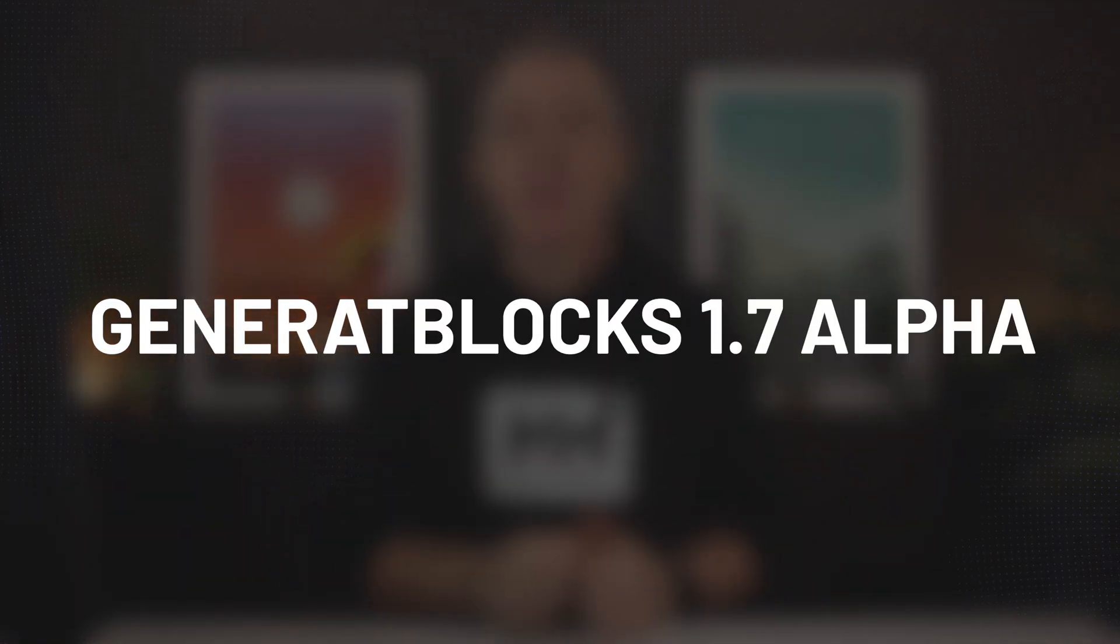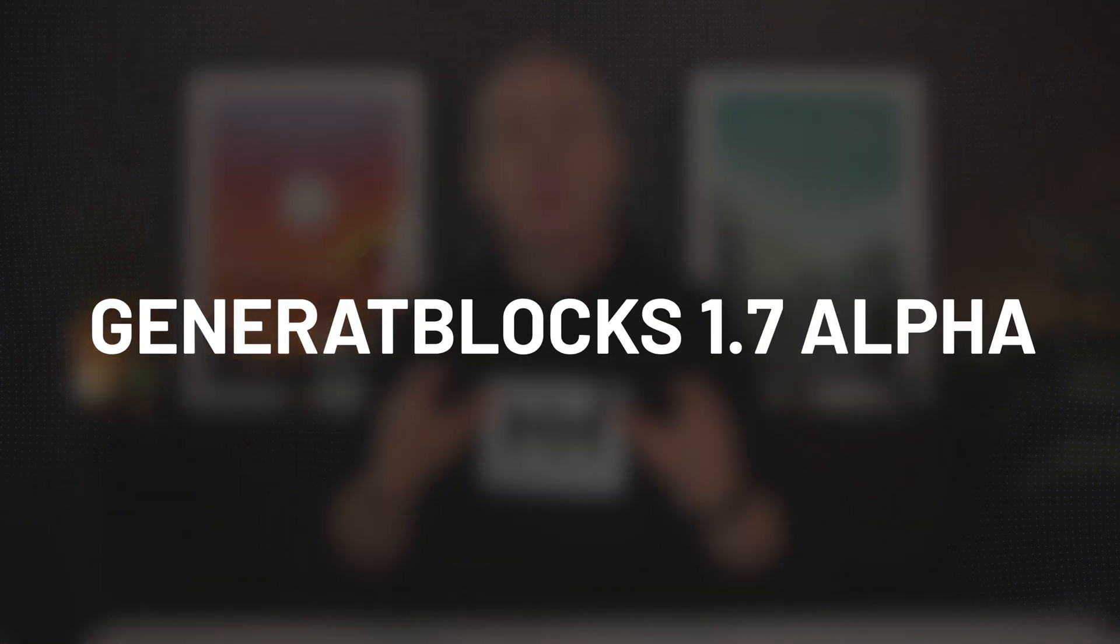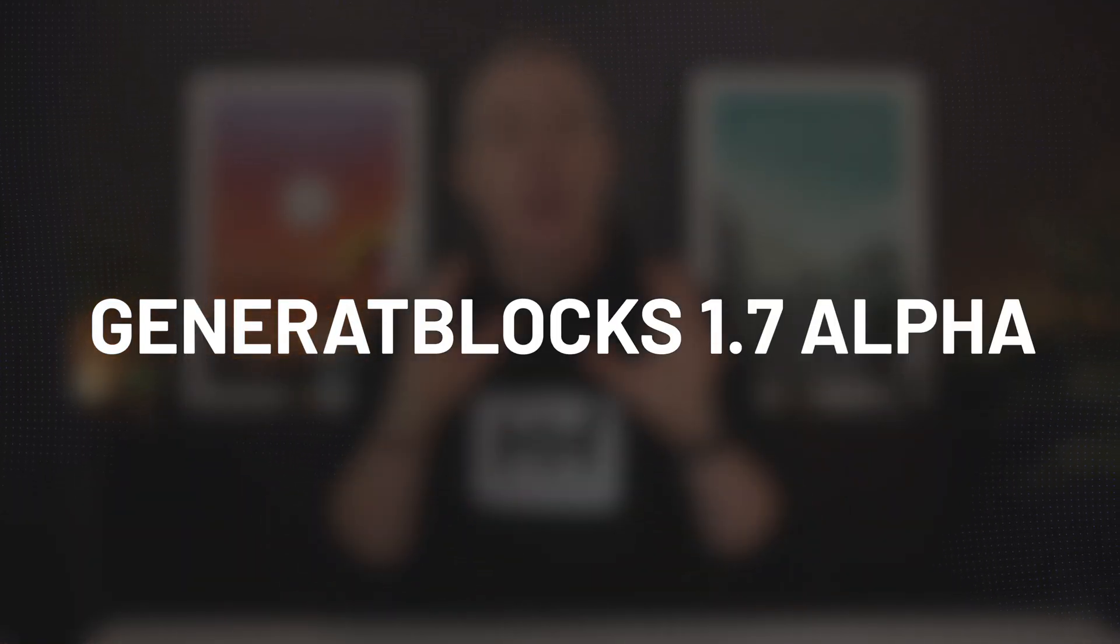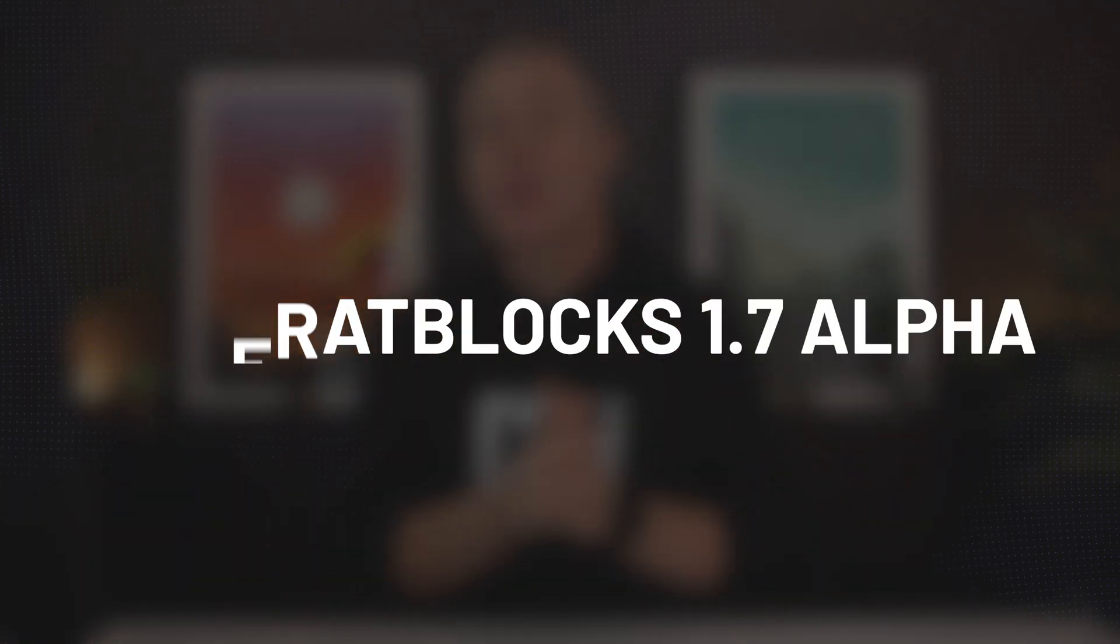Today, we're going to be taking a very quick look at the alpha version of GenerateBlocks 1.7. This brings with it some incredibly big changes that have an impact upon how you'll design using GenerateBlocks and GeneratePress moving forward in the future.